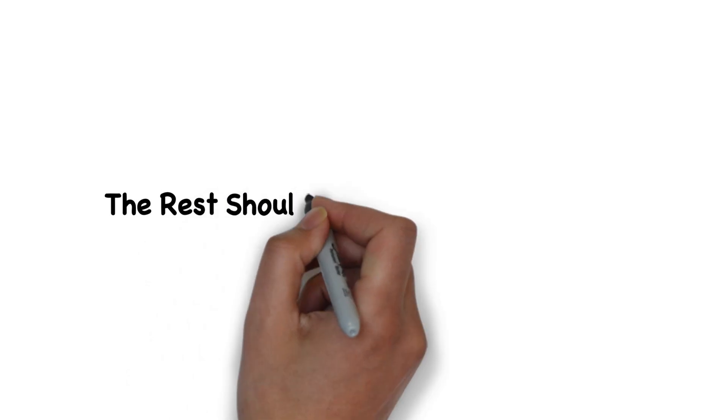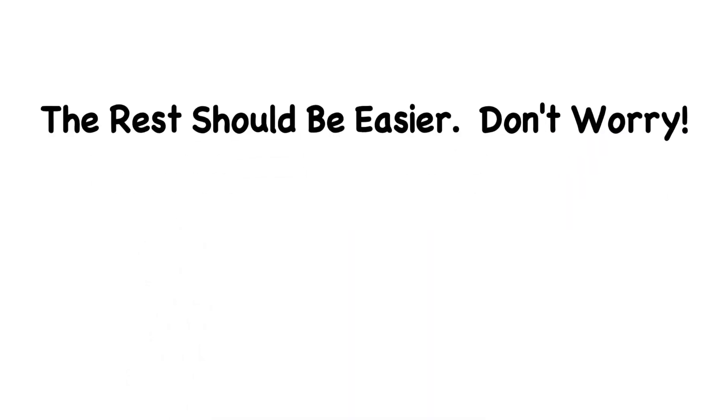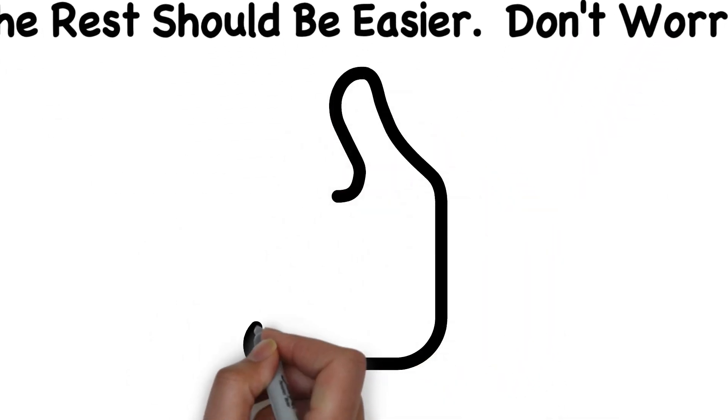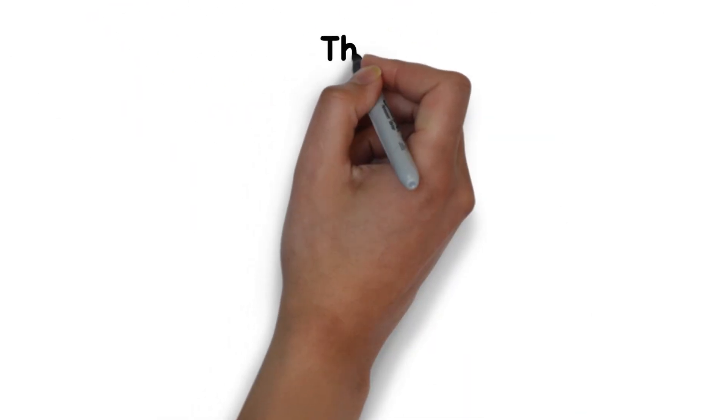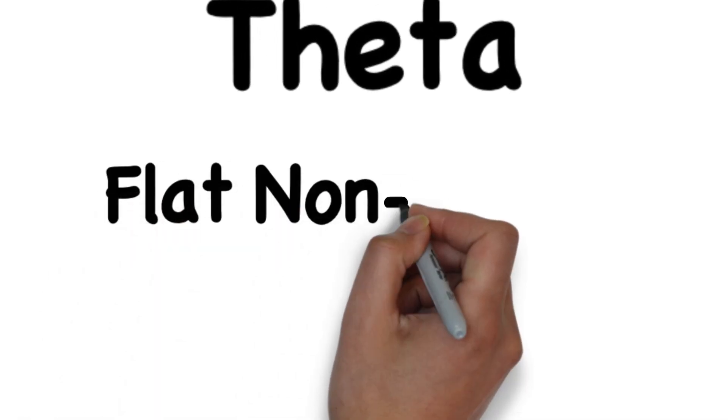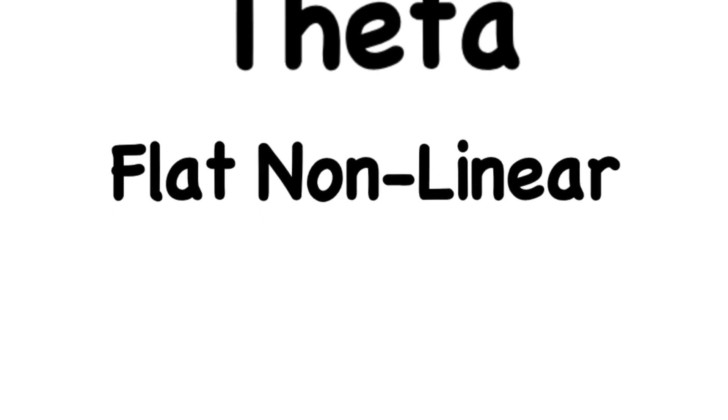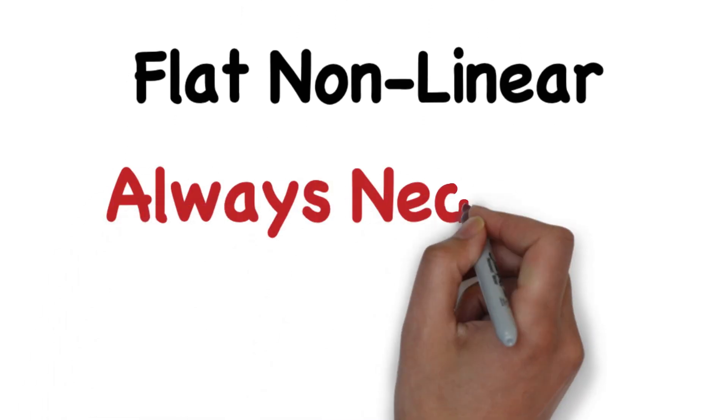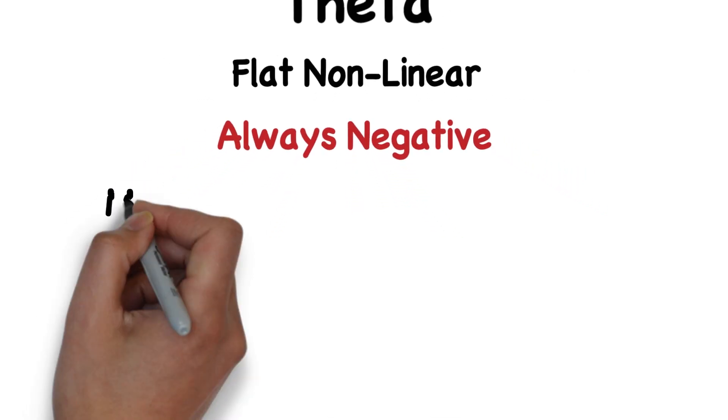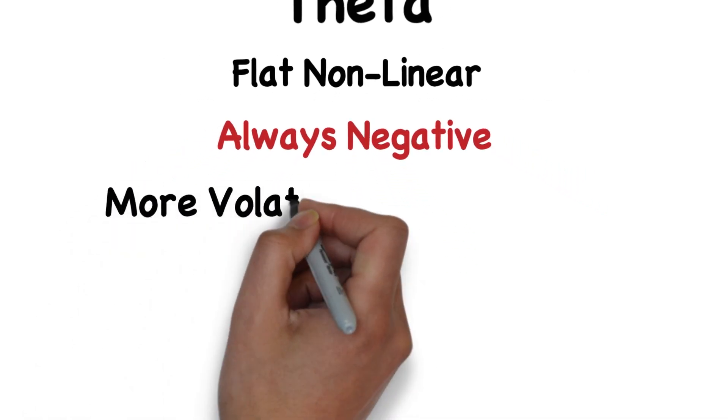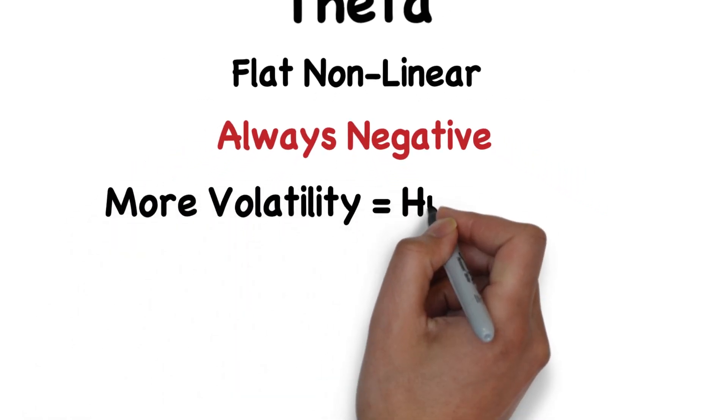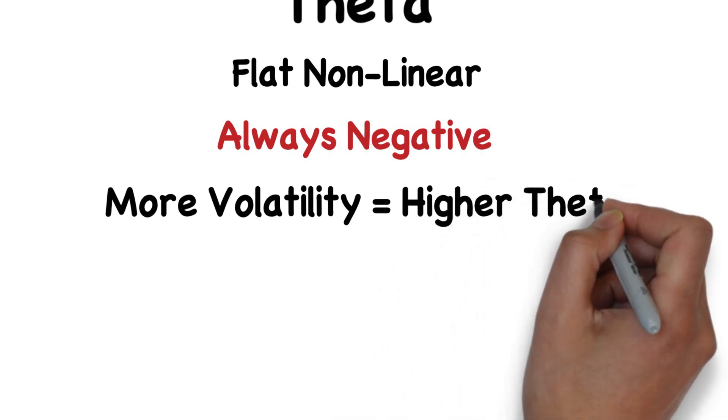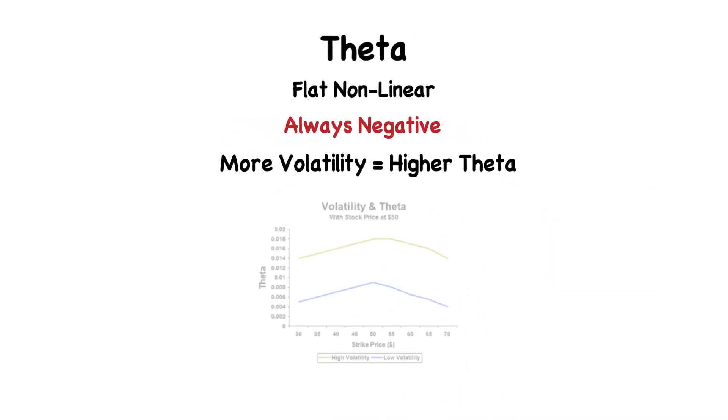If you've stuck with me so far, thank you. I swear to God, the rest gets easier. That's it for Gamma. Let's move on to Theta. Theta is a little bit more intuitive than Gamma. Theta is a flat nonlinear, meaning it does change but not enough to worry about. Theta is always negative, meaning it drives down the value of your option. Theta is also affected by volatility. During periods of high volatility, Theta is often greater.